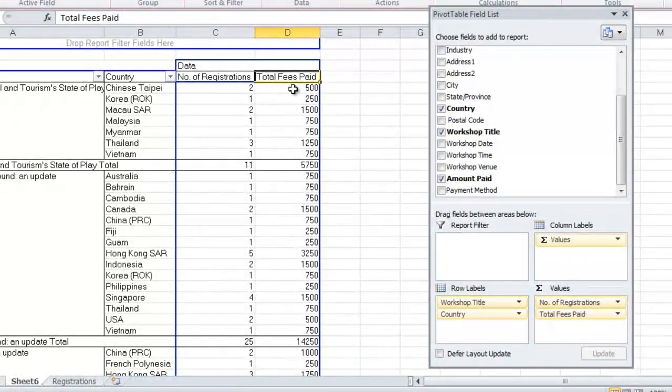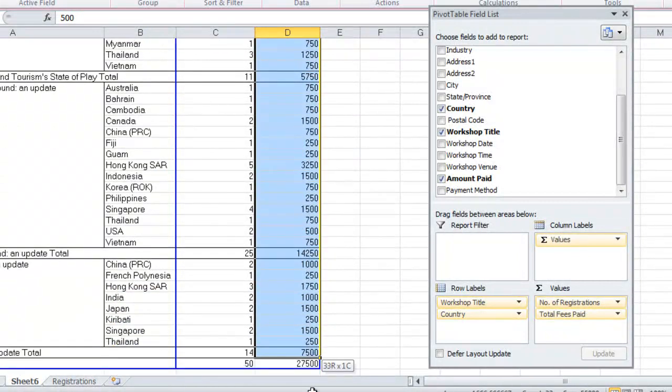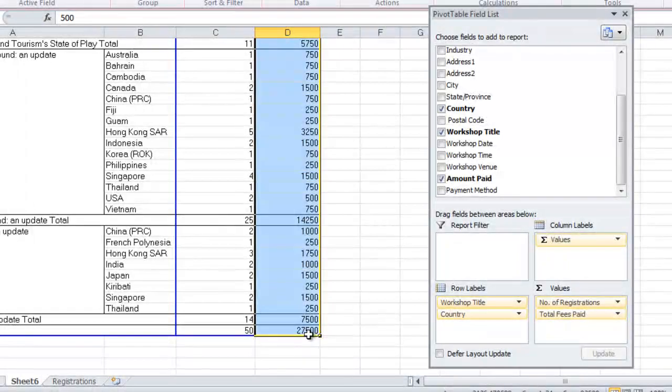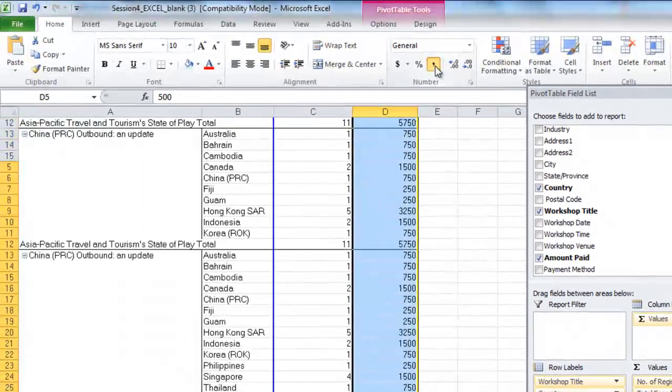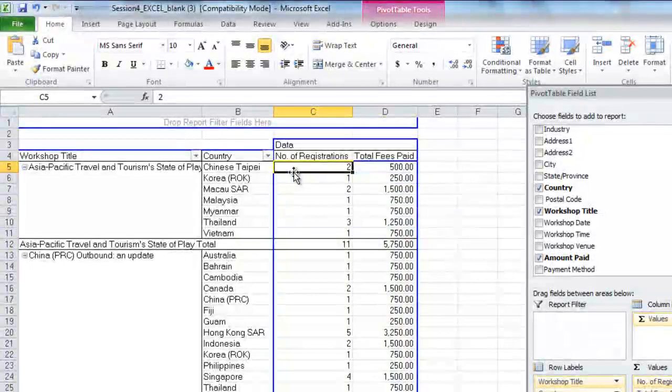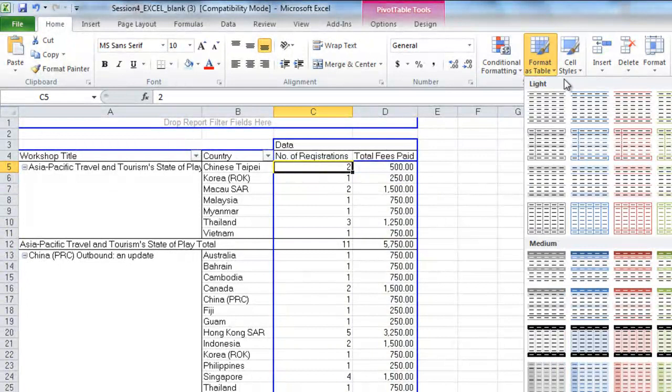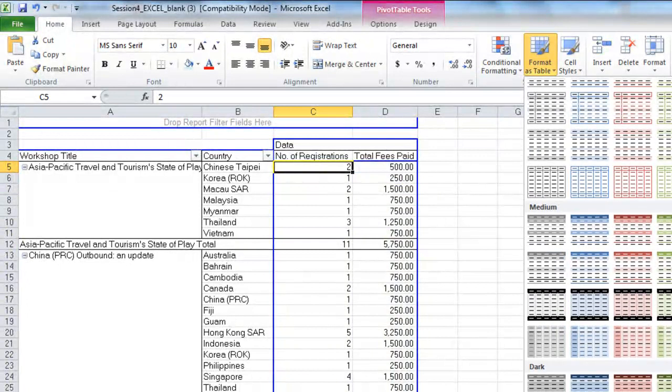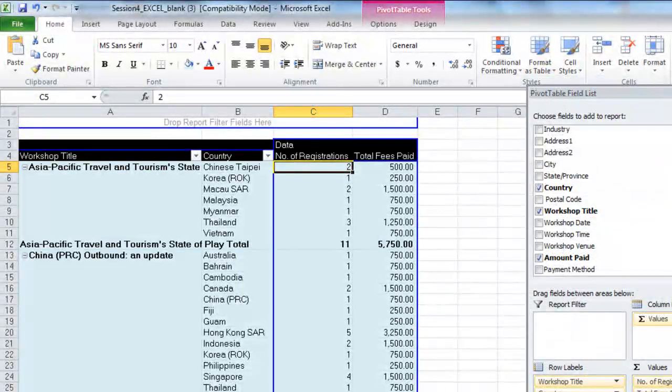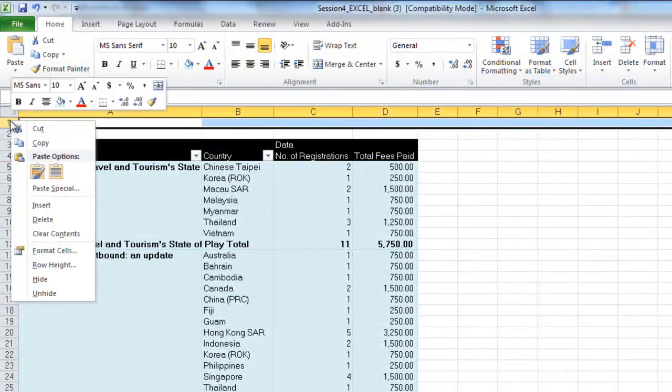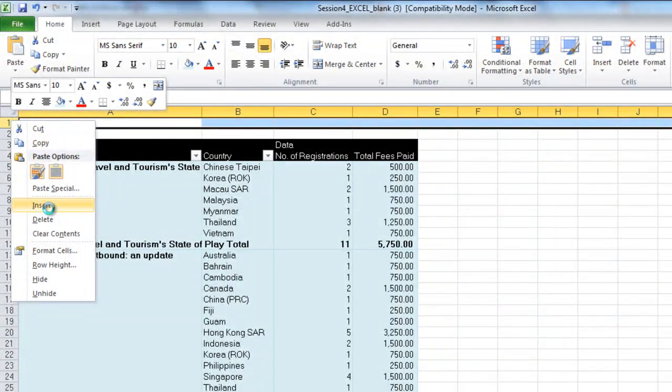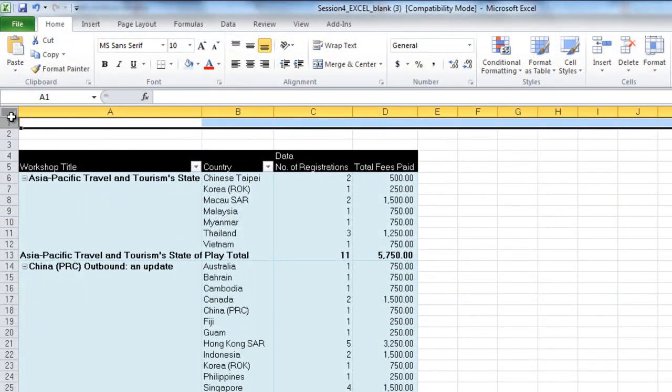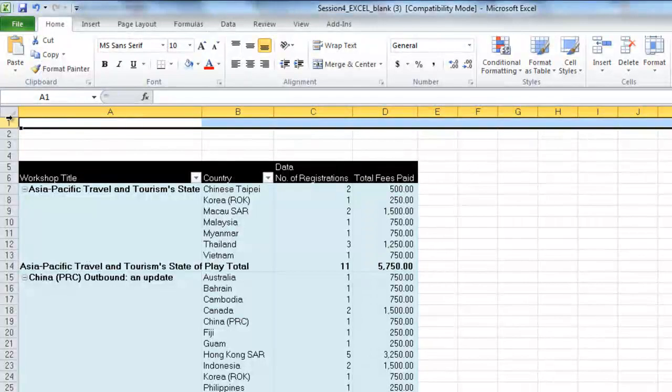We're going to format all of our fees in comma style, and we're going to format our pivot table. We're also going to insert some rows so that we can add report headings.